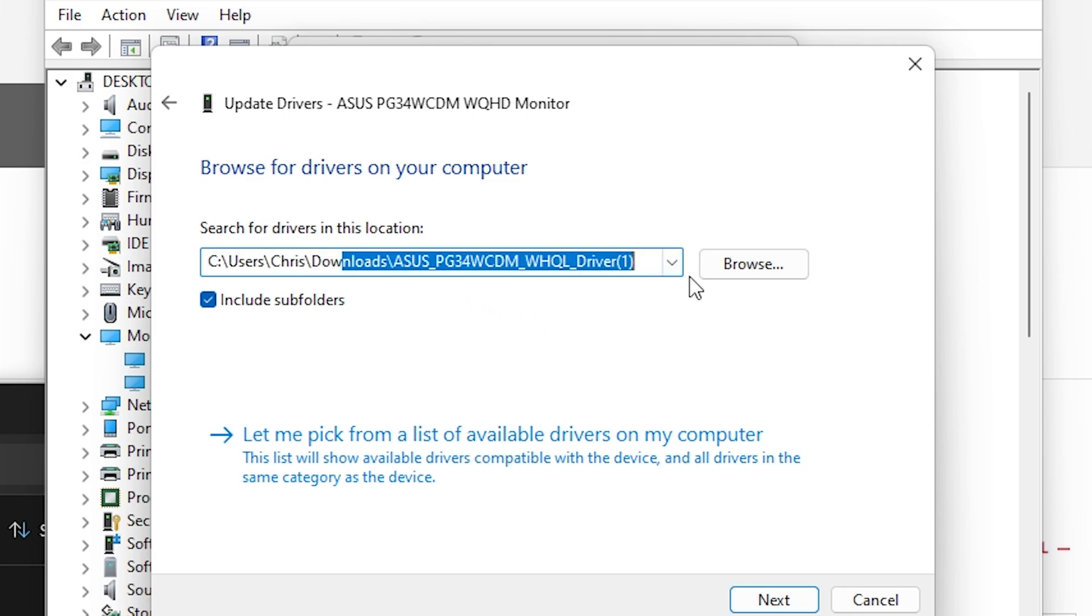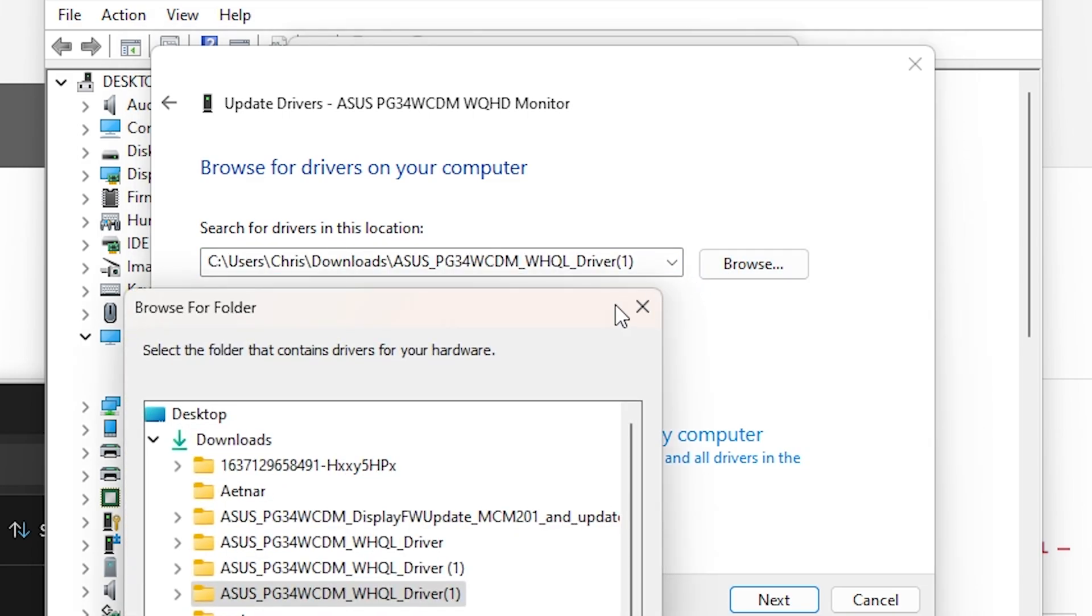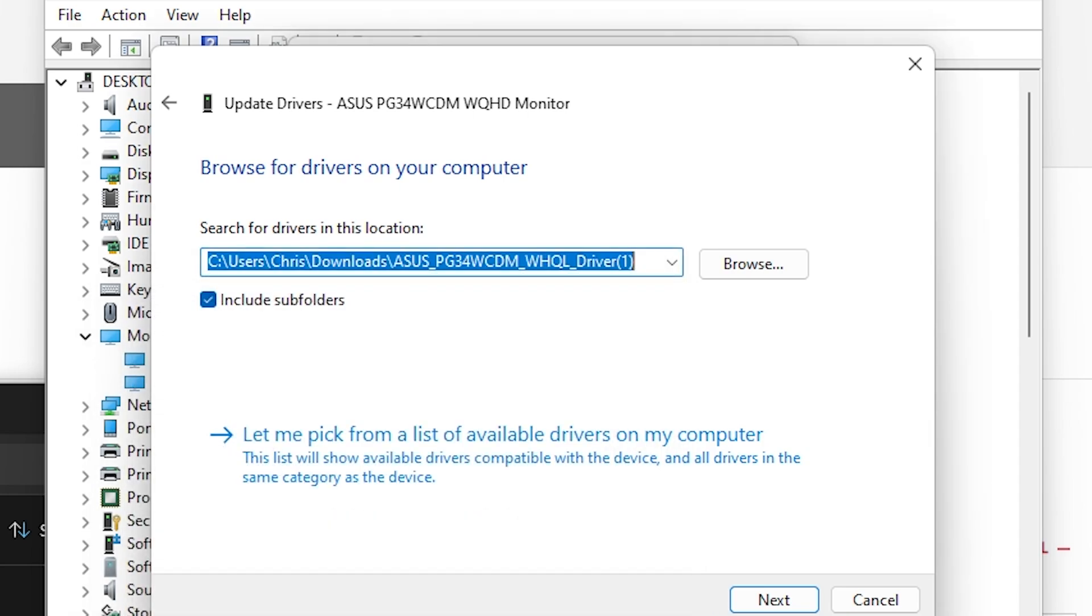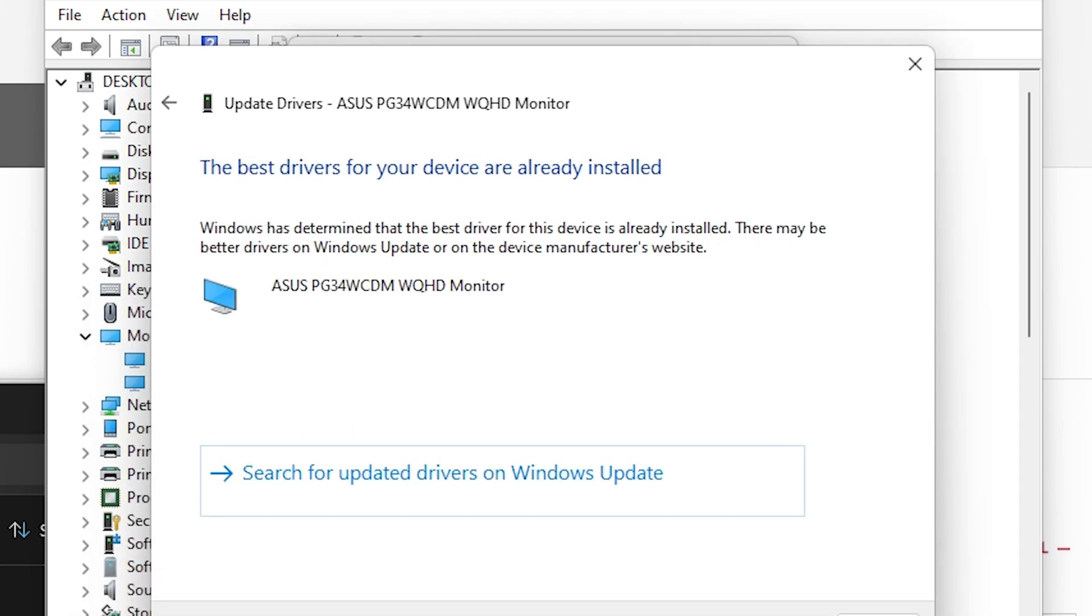Right here, it kind of shows up. It pops up right away but just in case if it doesn't, I'll show you where to access it. It's going to be right here. As you see, I got a ton of folders but just access the one that you downloaded. So you're going to click OK and then you're going to click Next and it's going to update the driver.